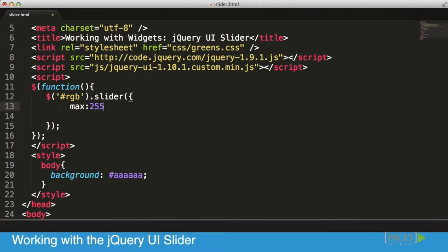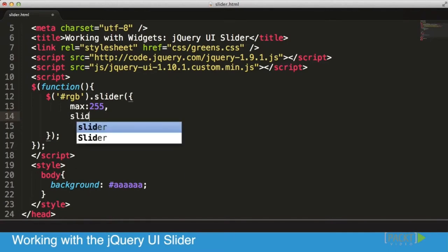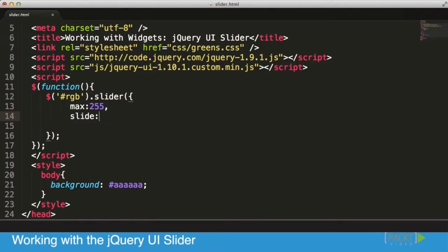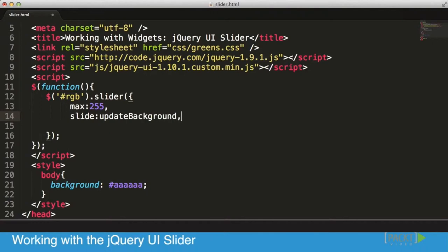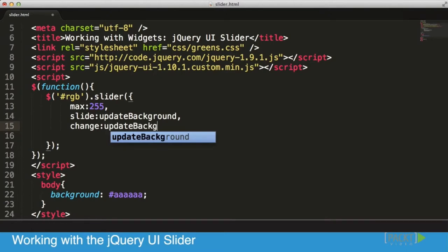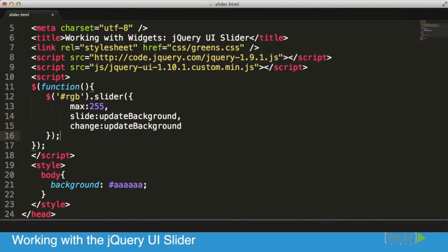The next thing I want to do is add a few callbacks. I'm going to use the slide callback - whenever we're starting to slide, we'll update it, and whenever we change, we'll update it. I'm going to call the function updateBackground for both slide and change events.